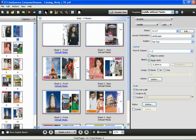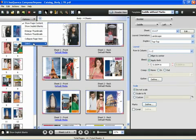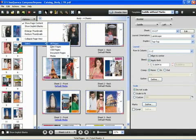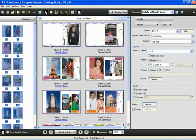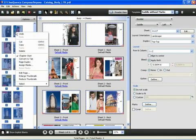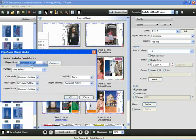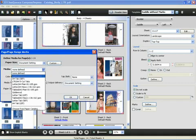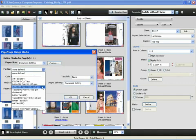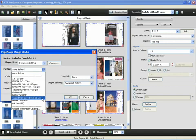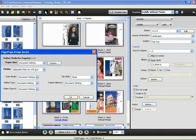Next, we'll apply our media settings to the entire document. We'll do a select all pages. We'll right-click and we'll assign our media. And we'll again use the plain paper, but this time we will use 11 by 17 or tabloid. And click OK.